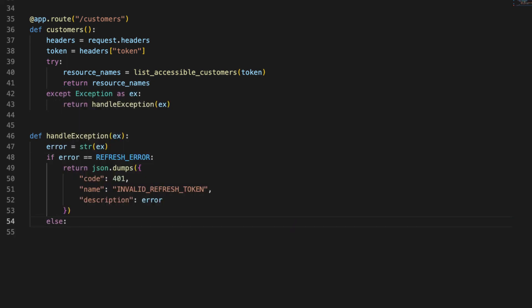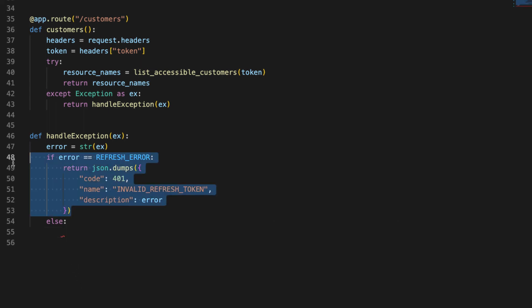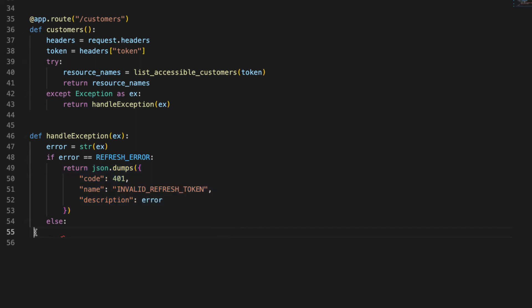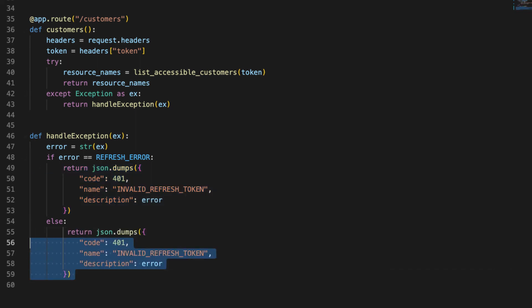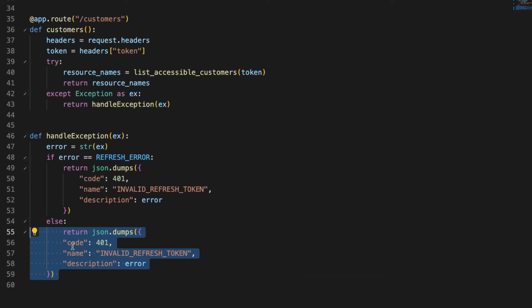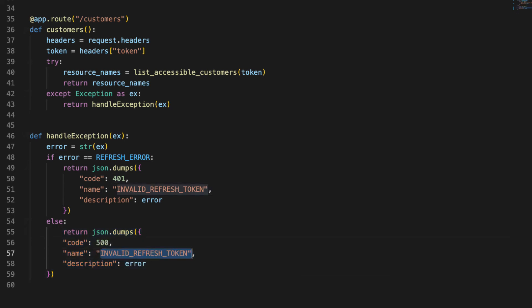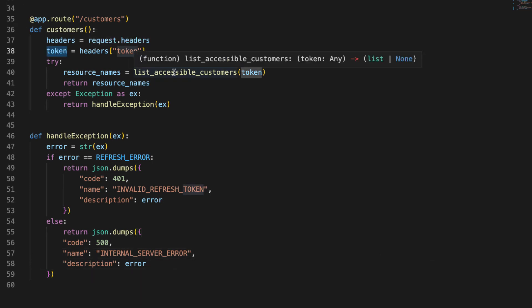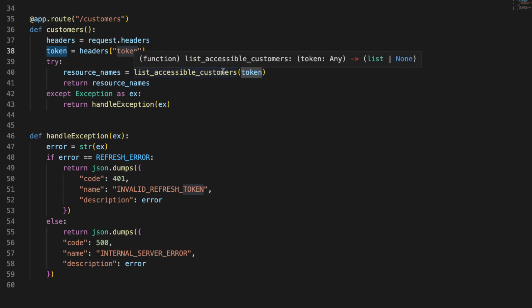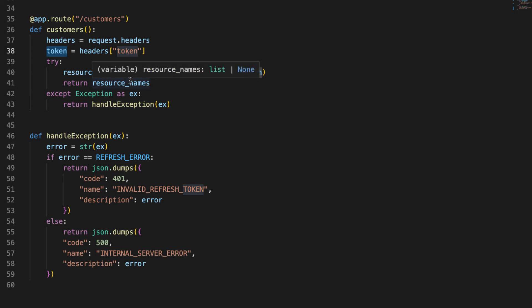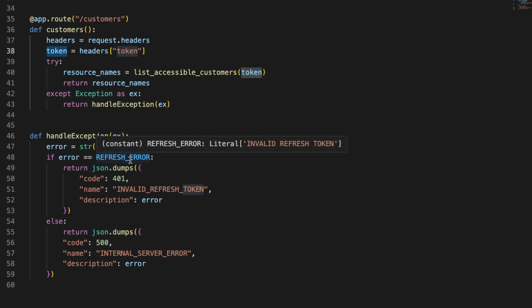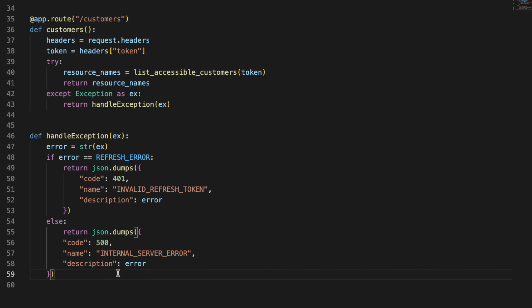A little cleanup. Else, we'll just return a generic server error. You'll probably want to handle these a little more gracefully. However, for our purposes, all we need to do is return something generic. We'll just return a 500 internal server error. And we'll just return the error. So taking a look at this, grab the token from the header. We'll get our resource names from that list_accessible_customers method. And if it's a successful request, we'll just return the resource names. Otherwise, we'll handle this exception to detect whether it's a refresh token error or a server error and give that information to the client. That way they can gracefully generate a new refresh token and make this request again.